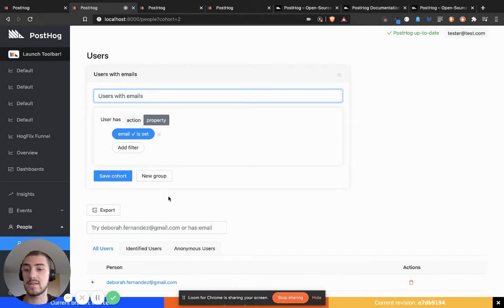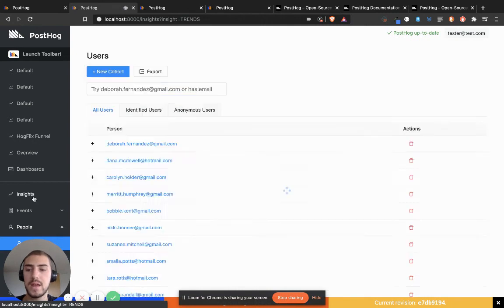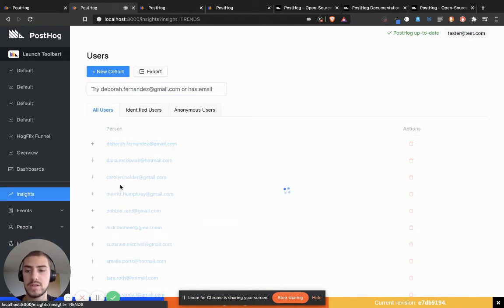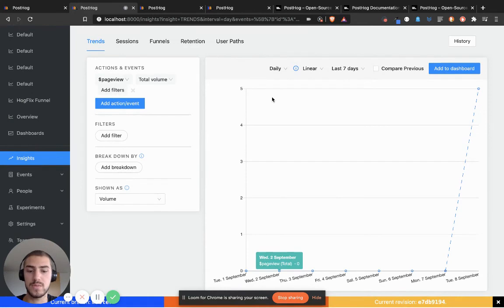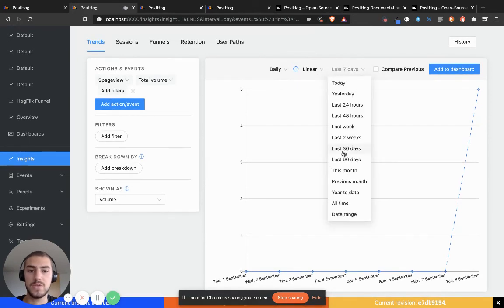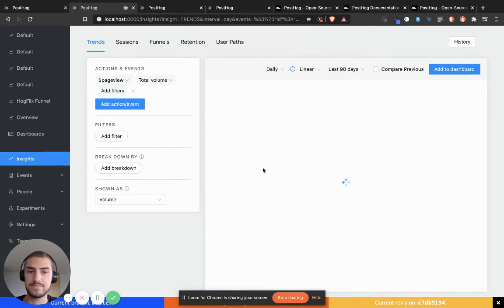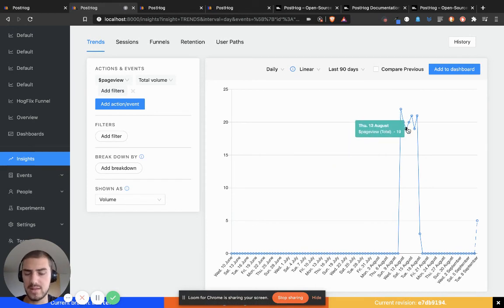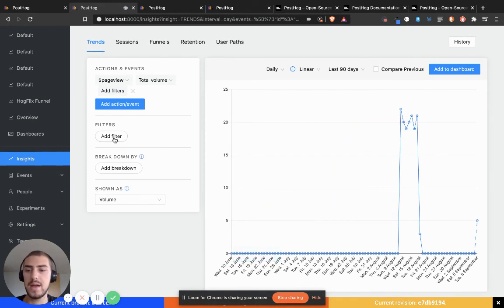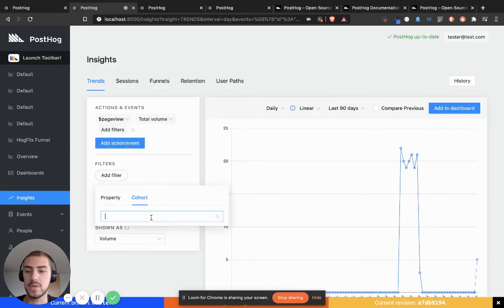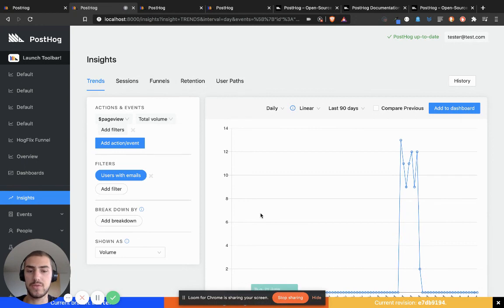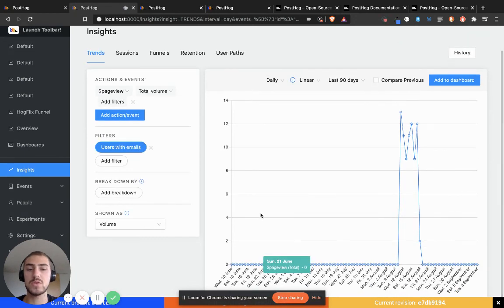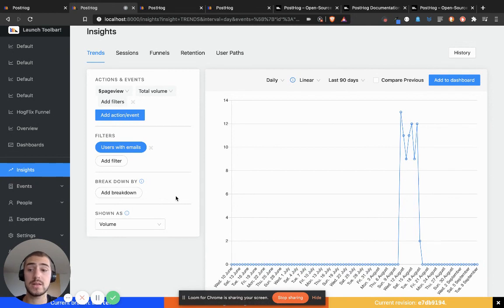So let's actually take a look at that. If I go over here to Insights, this opens up the page views. Let's try the page views for the last 90 days. You see that there's a spike here because this is just demo data. Now let's say I want to add a filter by cohort—'Users with Emails'—to see how they perform. I can see specifically how that cohort performs, which is quite useful.